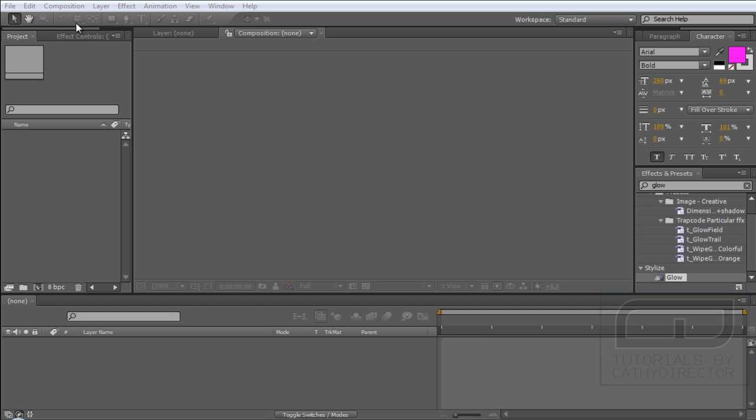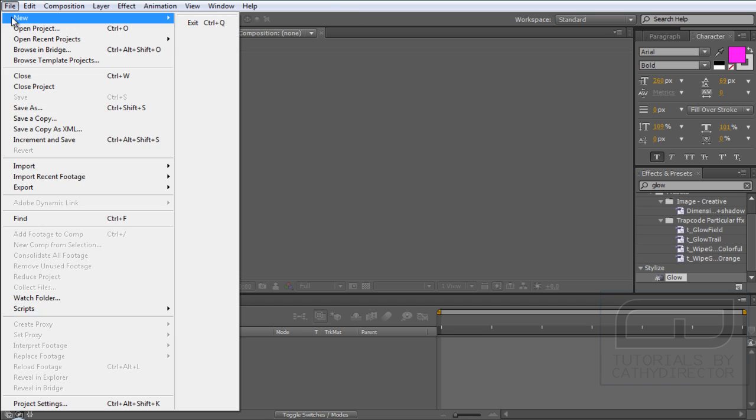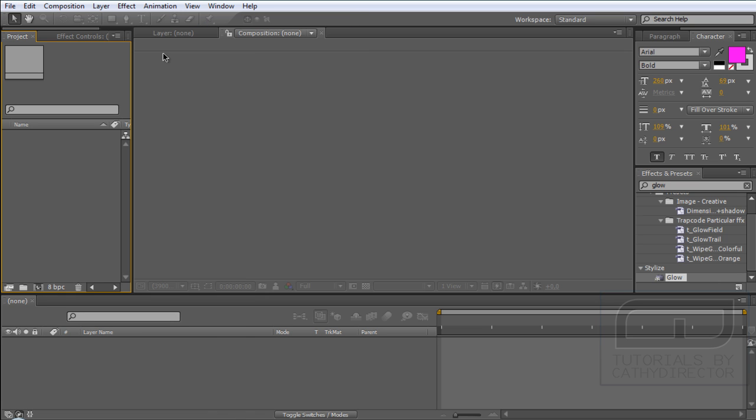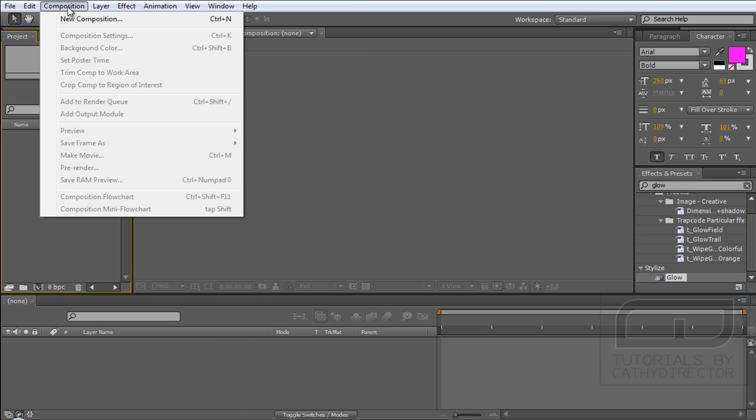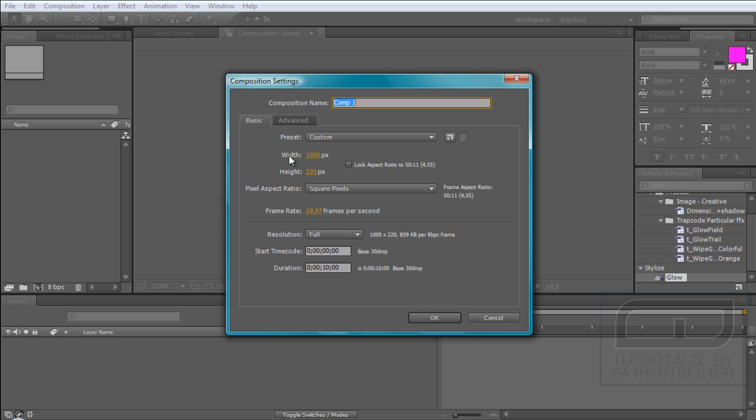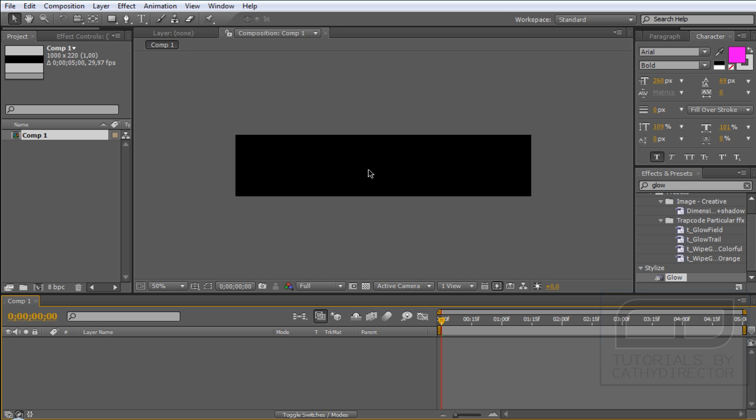First go to File, New Project. After that go to Composition, New Comp. Here you select Width 1000 and height 220 and duration 5 seconds. You can use 10 if you want.